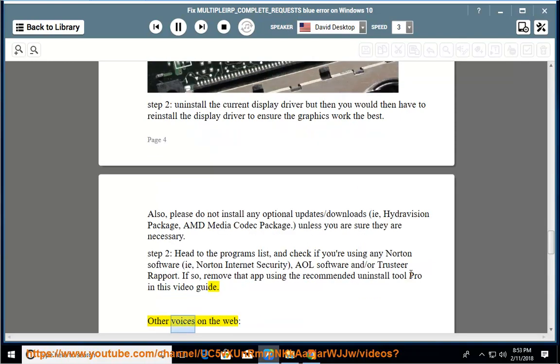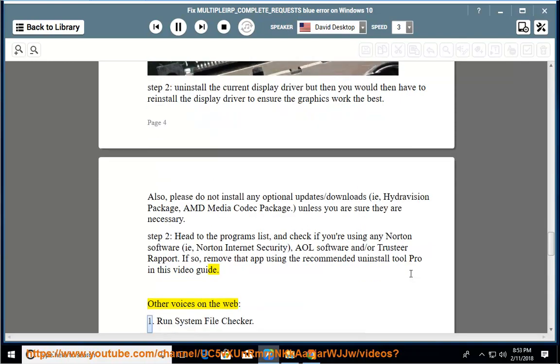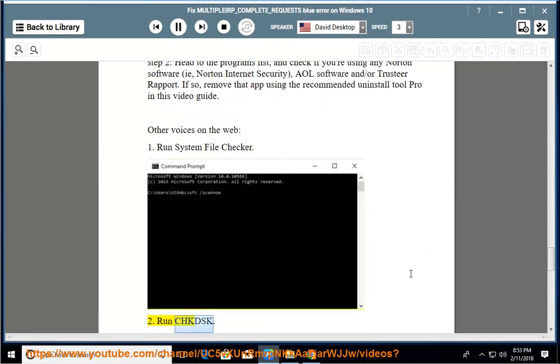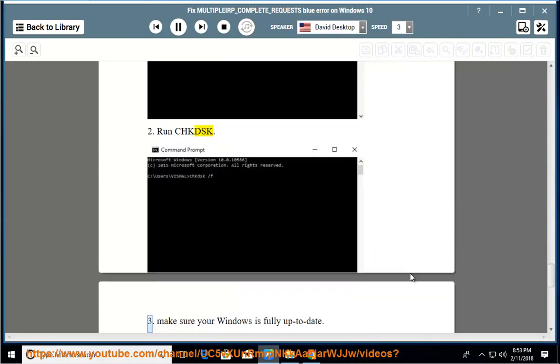Other voices on the web: 1. Run System File Checker. 2. Run CHKDSK. 3. Make sure your Windows is fully up to date.